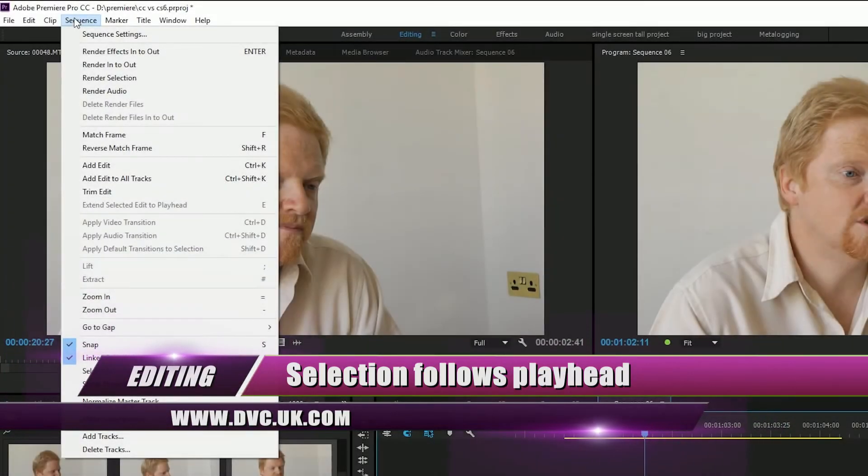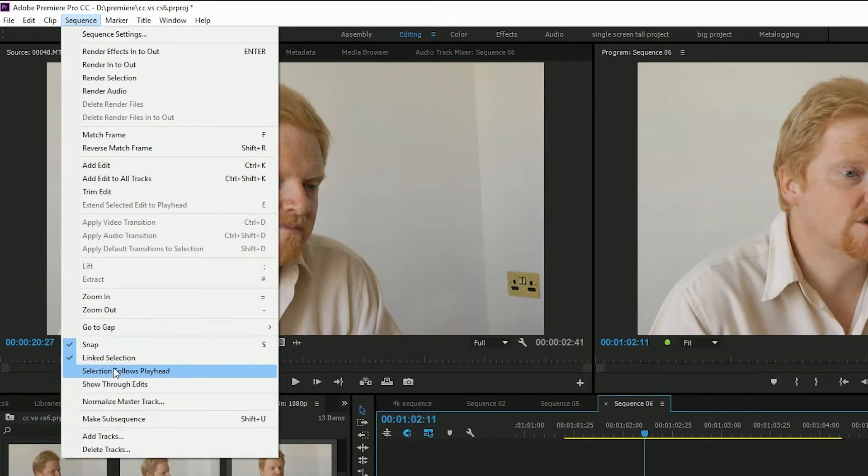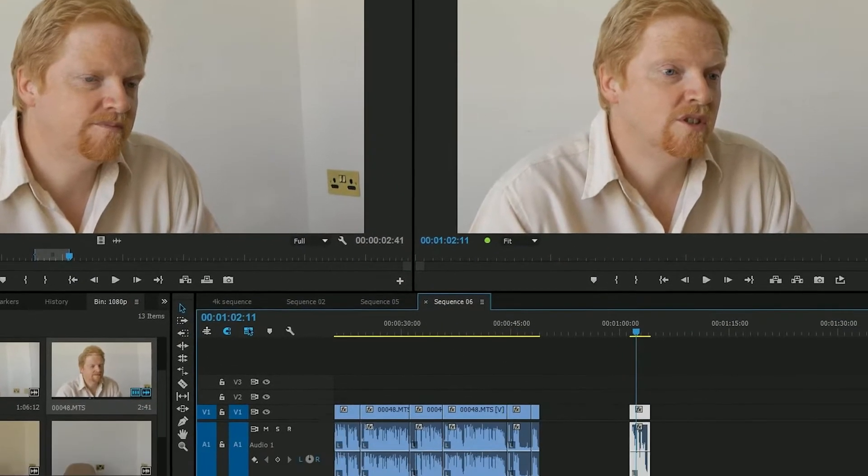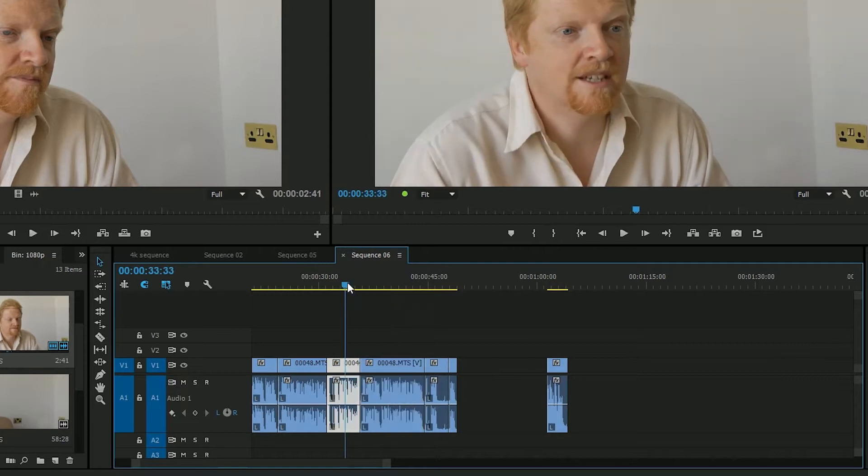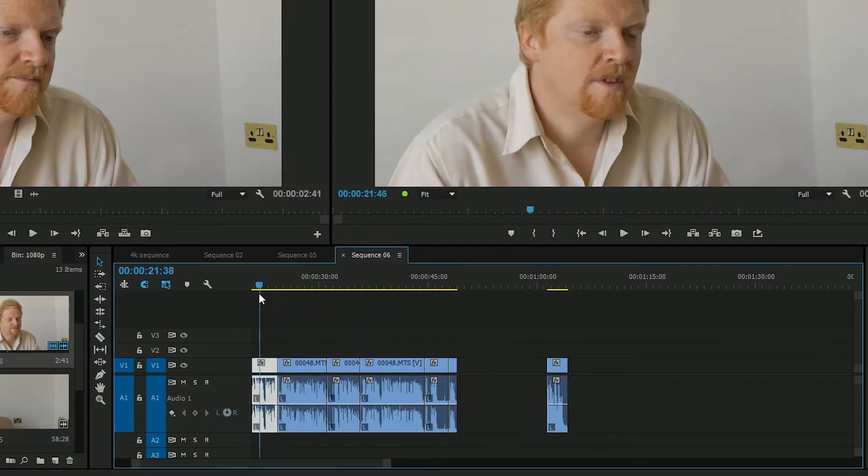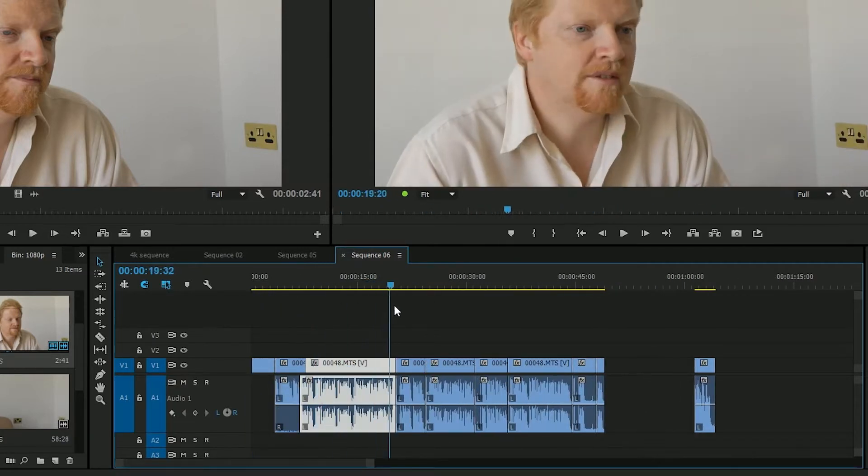Underneath the sequence settings there's this one here, selection follows playhead. If that's ticked, then as you move your playhead around it immediately selects the clip underneath the playhead, which I find incredibly useful.